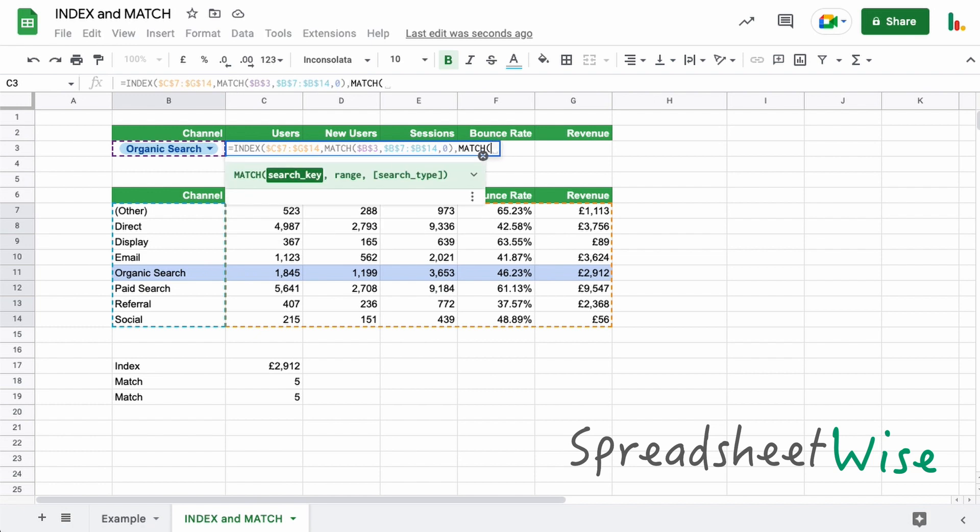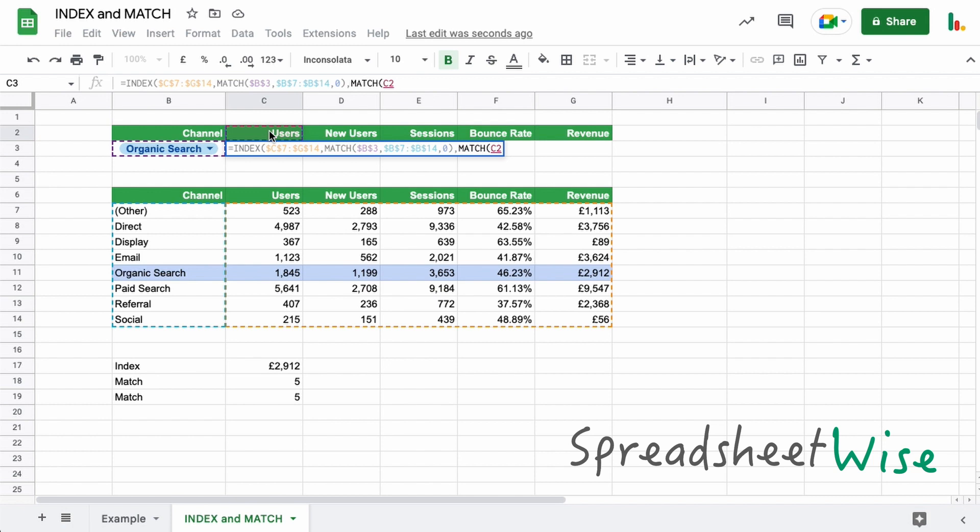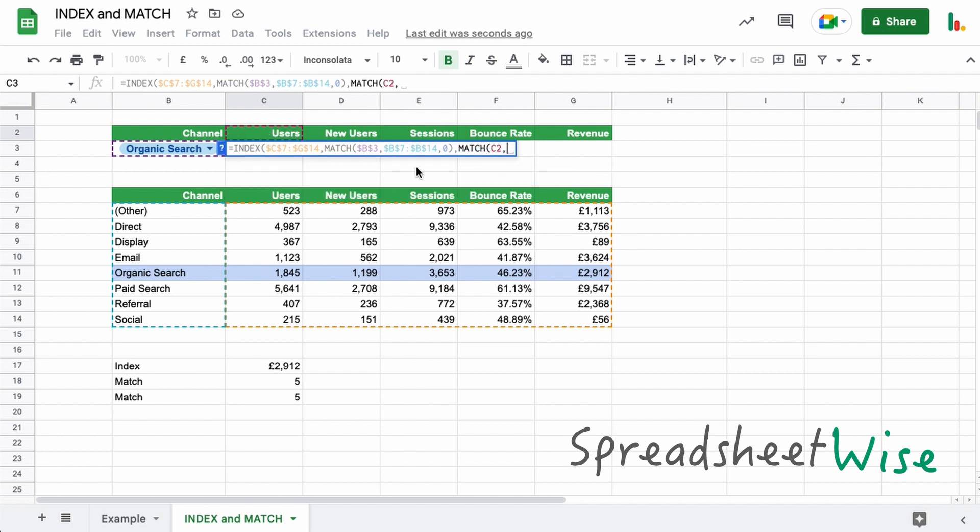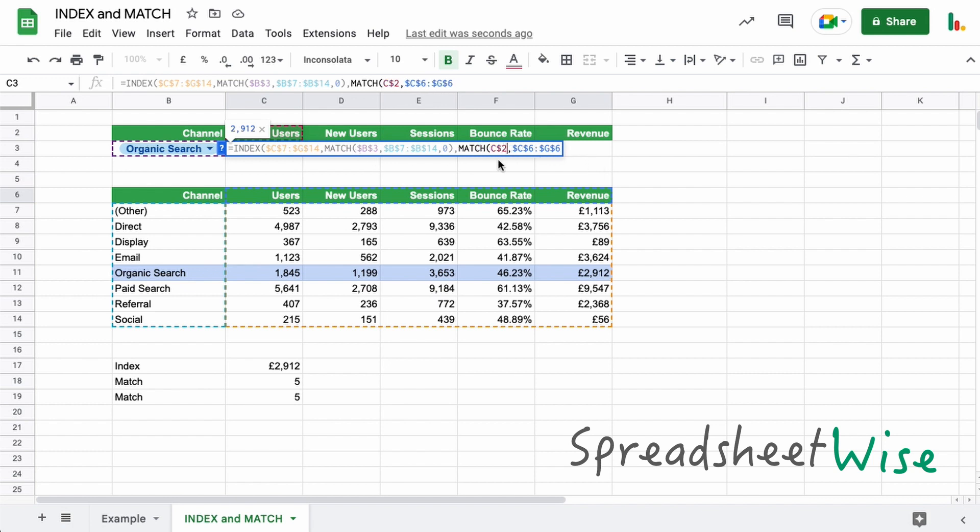So we'll do a match again. Now in this case, we're looking for users now in this particular case. So that's our search key. And we're going to find that in this part of our table here. So let's lock that. Now this one, we want to lock it, but we want to drag this formula across into all these other columns. So we're going to lock just the row like this.